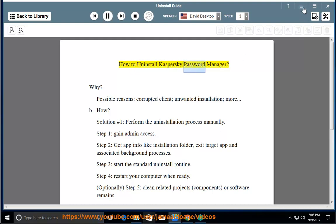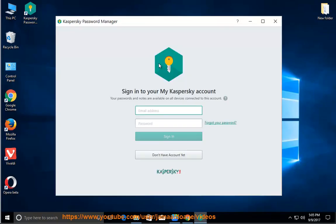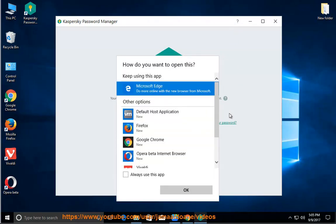How to uninstall Kaspersky Password Manager. Why? Possible reasons: corrupted client, unwanted installation, and more.